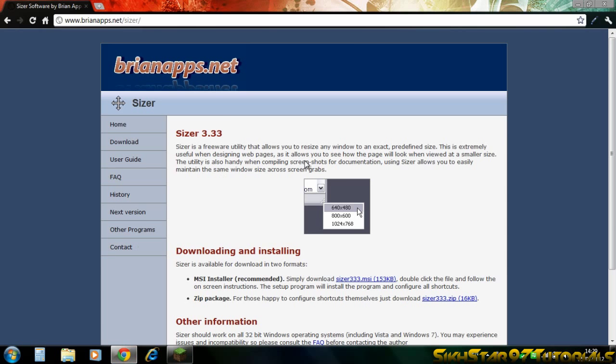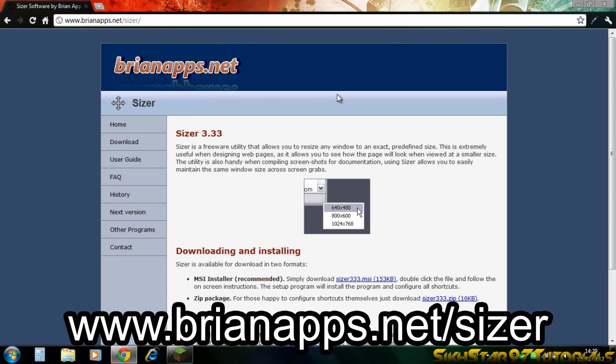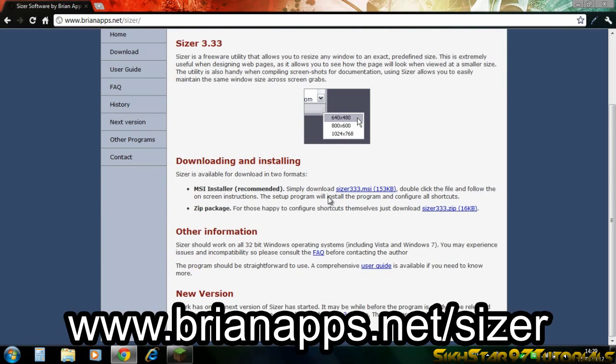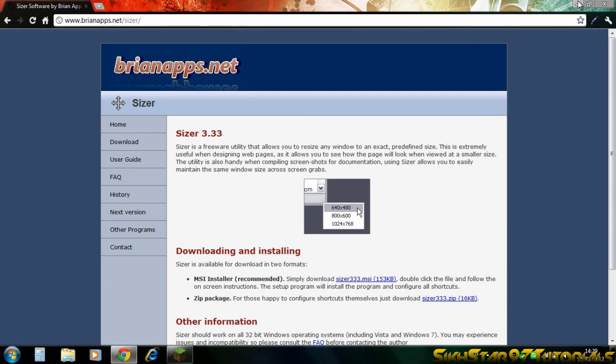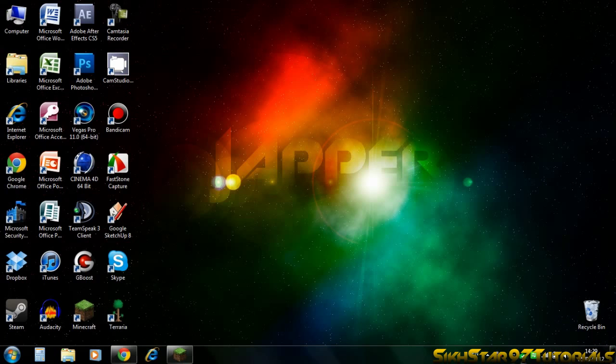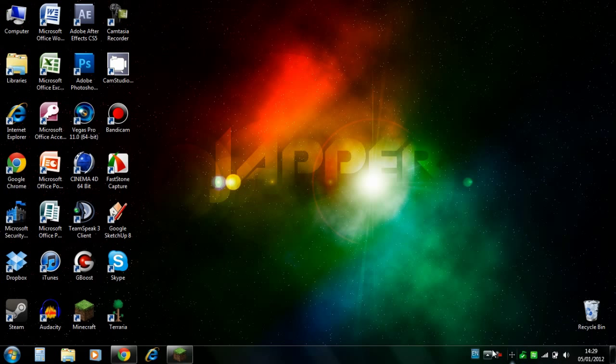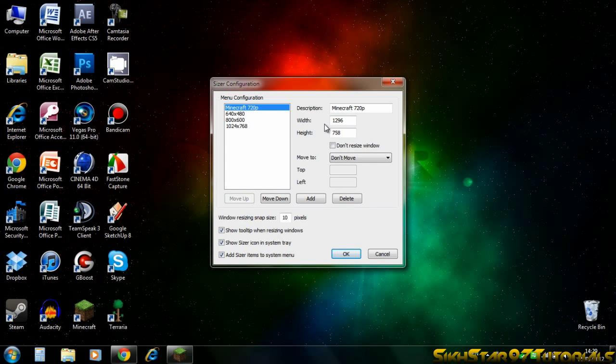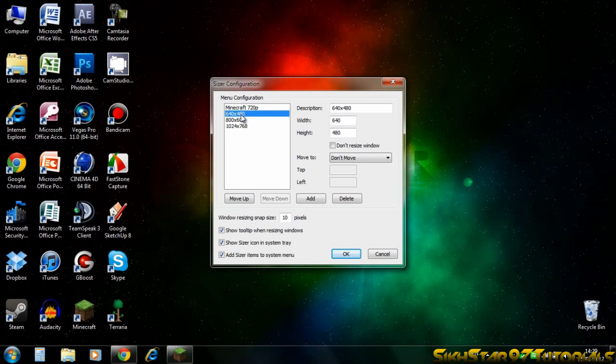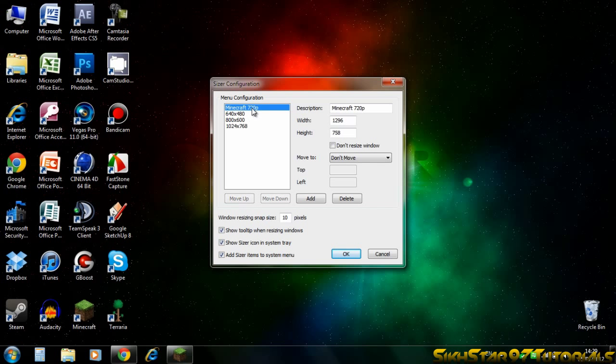So you just go into Google, search Sizer and it should come up with Sizer on a website called BrianApps.net and you just download it. When you start it, it should open as a little icon in the taskbar. If you just double click it, I'll open it and then you can resize anything by creating custom menu configurations.